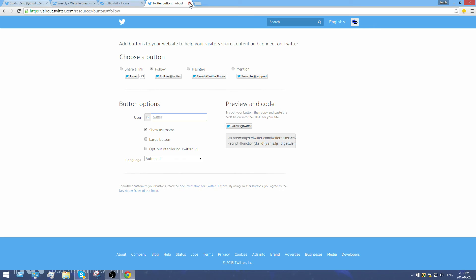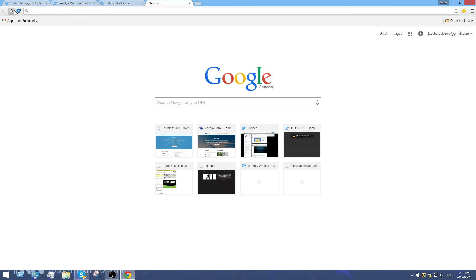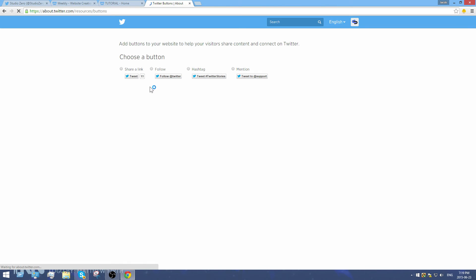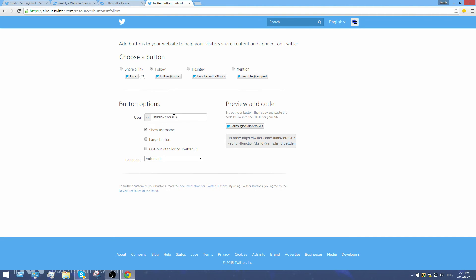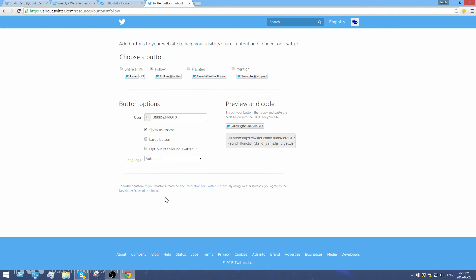Going back to Twitter buttons, I'll select 'follow' and enter 'studio zero.' You can choose a larger or smaller button — I prefer the smaller one because it looks more clean and professional. The generated code appears in a box; just click the box to select it all, then Ctrl+C to copy.